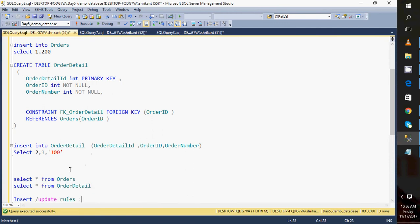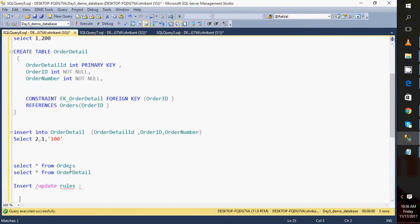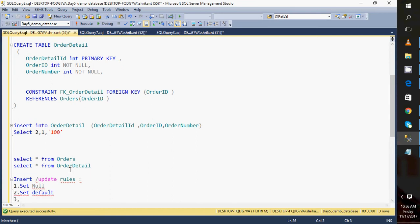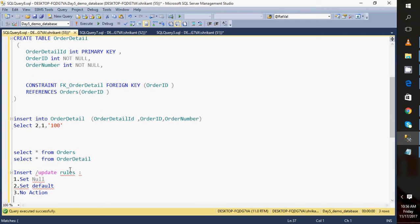There are rules called delete/update rules. We have data in a parent table and child table, and sometimes we delete data from the master table due to some requirement. There are four rules: SET NULL, SET DEFAULT, NO ACTION, and CASCADE. I'm going to explain each one practically.